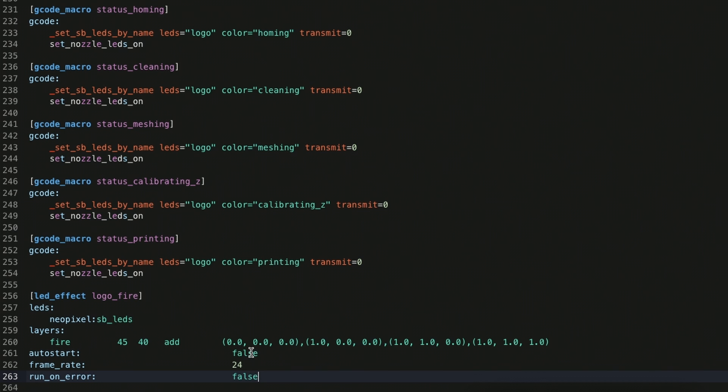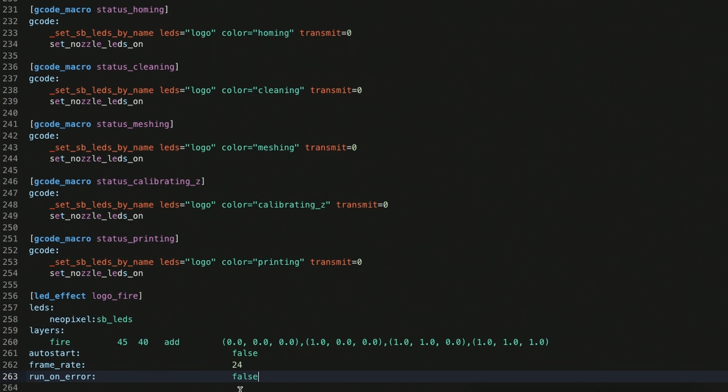And then the rest of the definition that we need, which is you have to say that this effect auto start is false, otherwise it would start running as soon as the controller boots. You can set the frame rate. If you begin to have problems with this bogging down your controller Pi, if you're running on a lower-powered controller, you can drop this down to 18 frames a second or even 12 frames a second. Run on error is currently not enabled, but eventually, hopefully, it will be, so that if your MCU or Klipper has a fault, it will automatically run an effect for you.